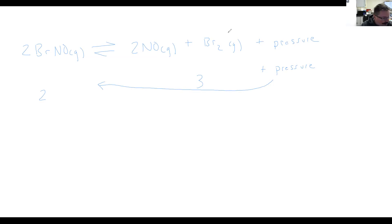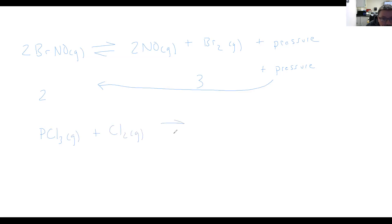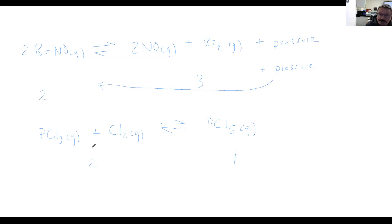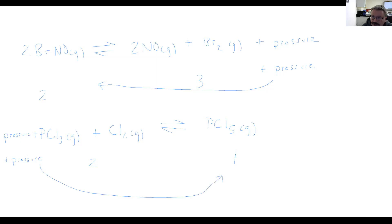Let's take another example. We have PCl₃ — phosphorus trichloride — and chlorine gas in a reversible reaction making phosphorus pentachloride. Everything's a gas. Count up the gas molecules: two moles of gas on the reactant side and one on the product side. So the pressure is on the reactant side — pressure would be considered a reactant because we have more moles of gas there. If we add more pressure by decreasing the volume, it's going to go towards the product side. In this case, increasing the pressure would push this towards the product side.